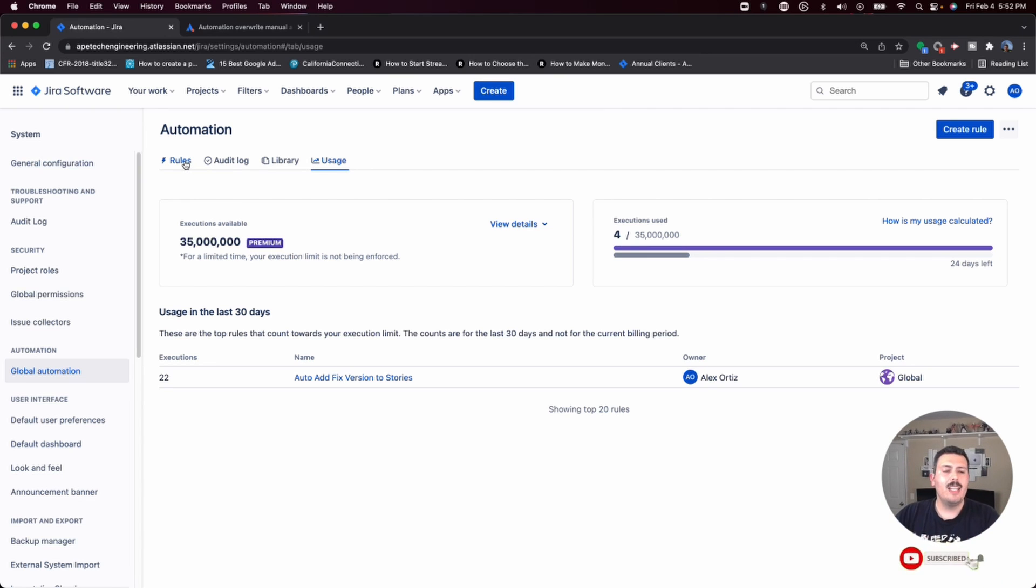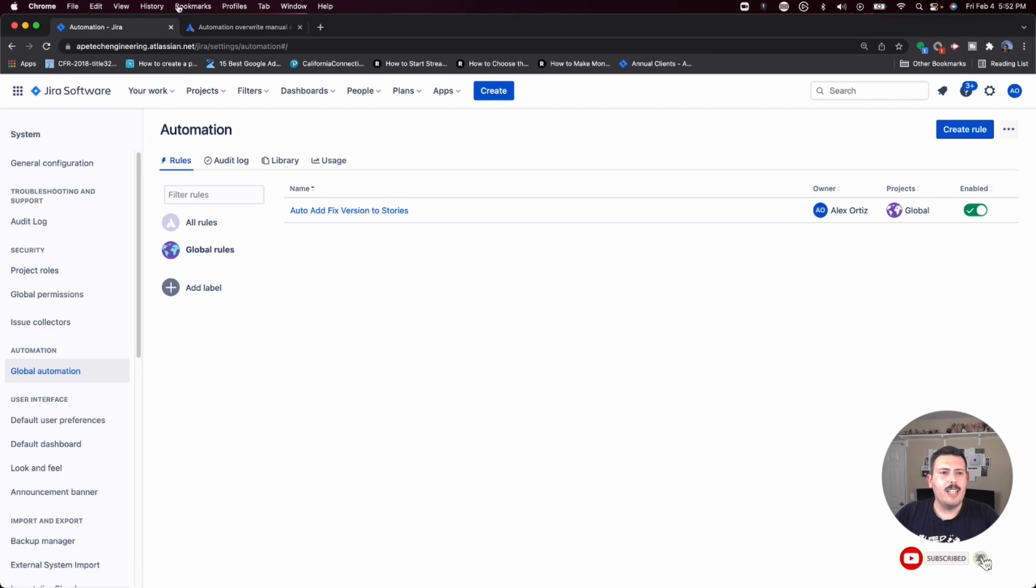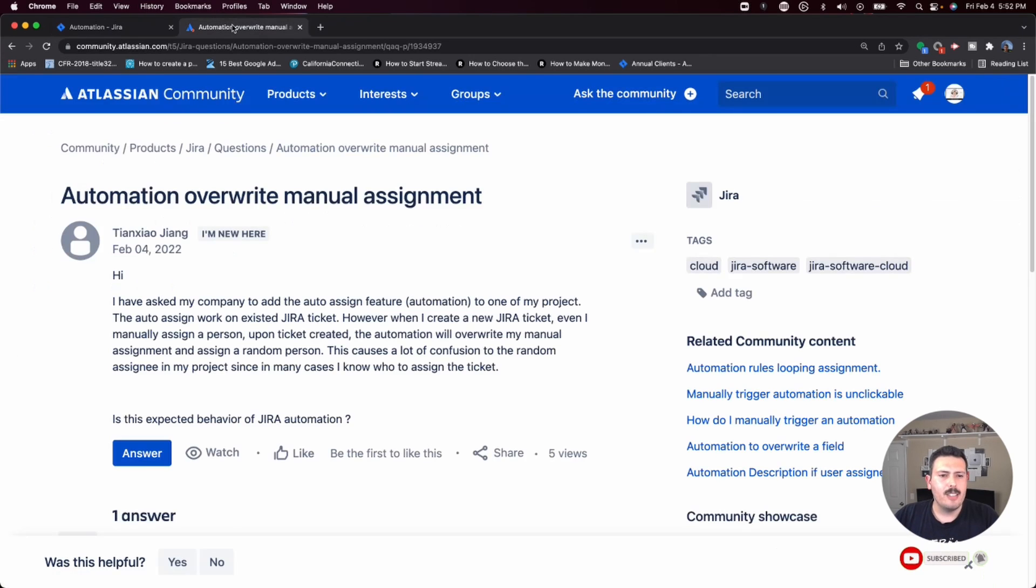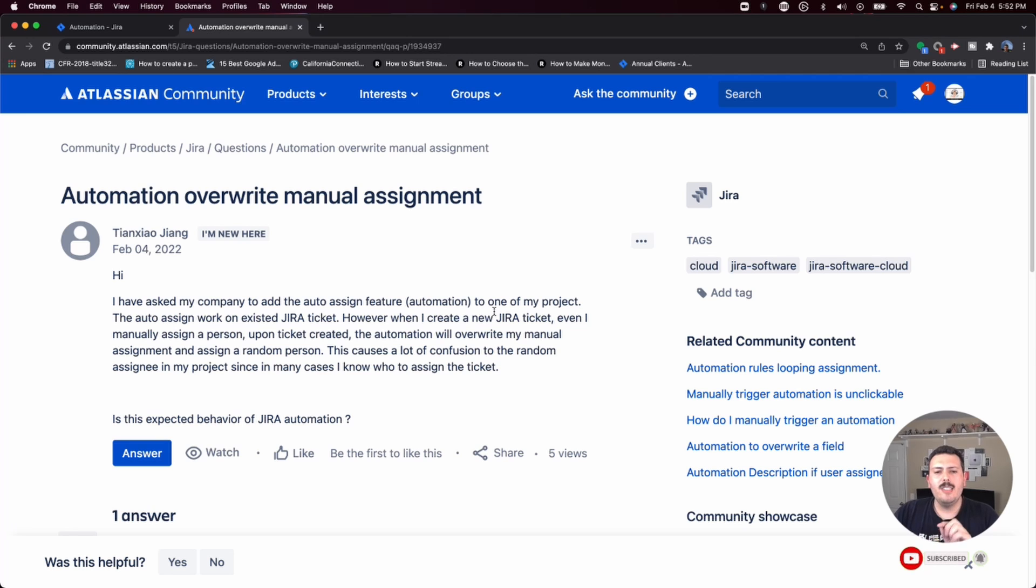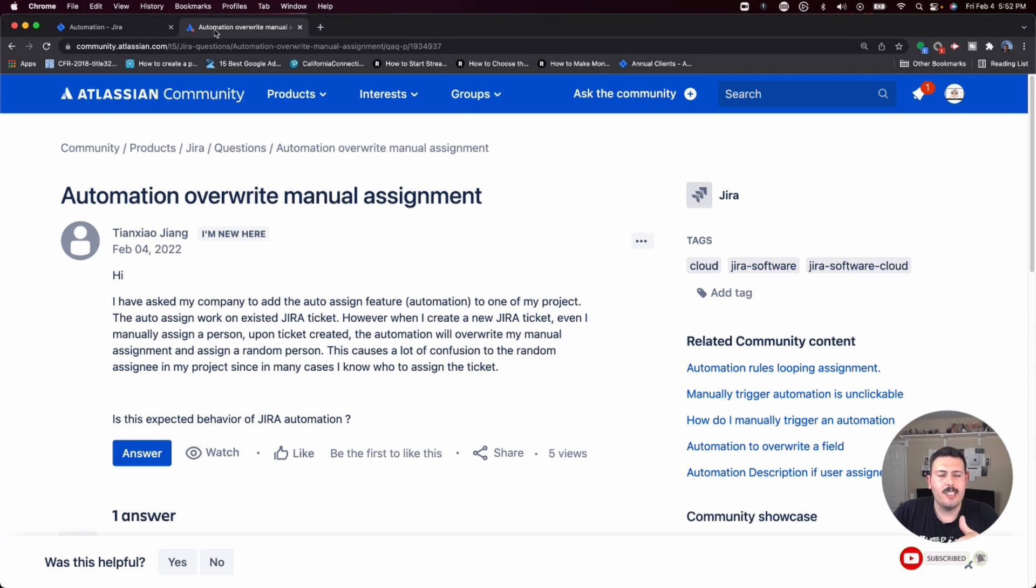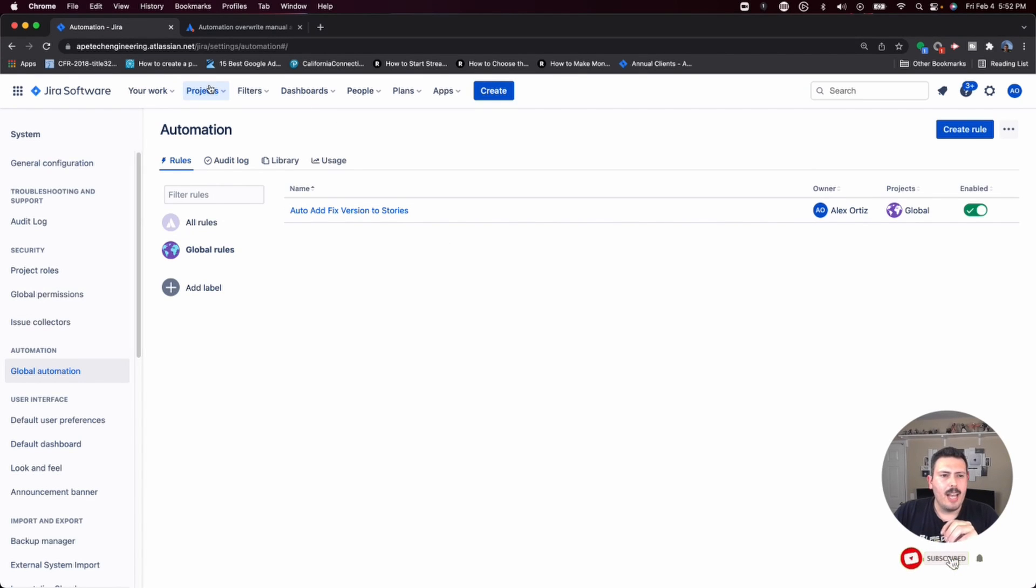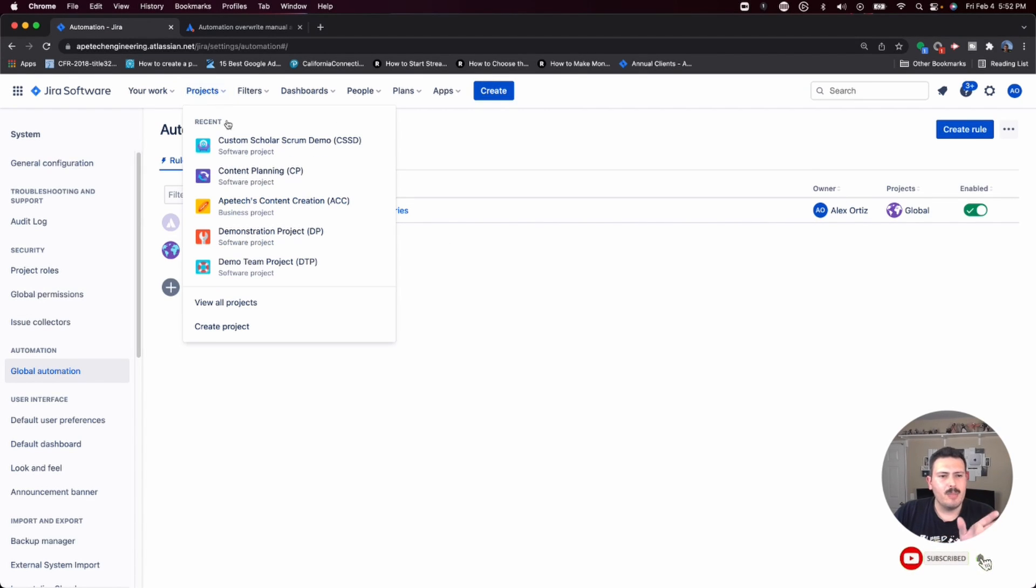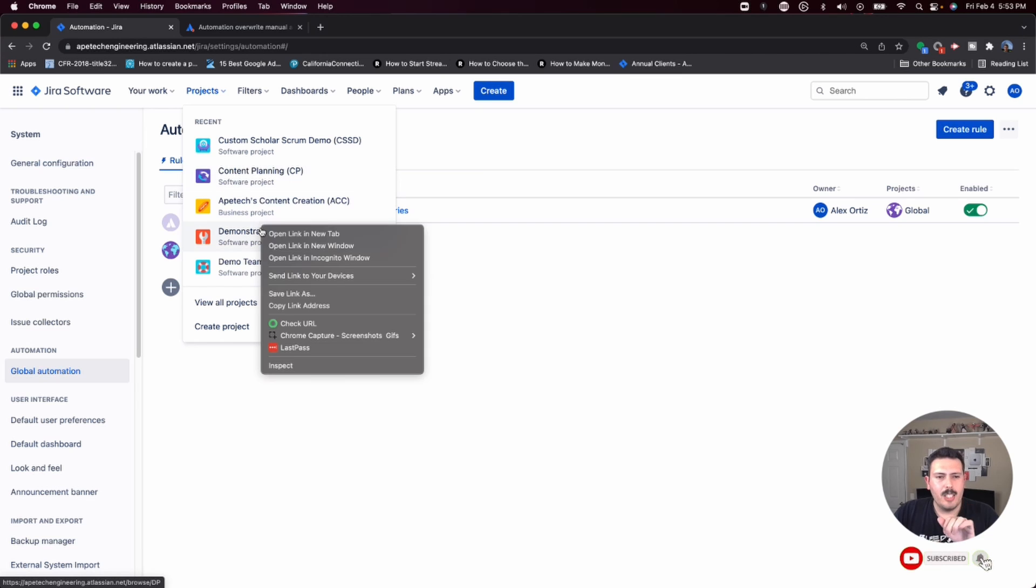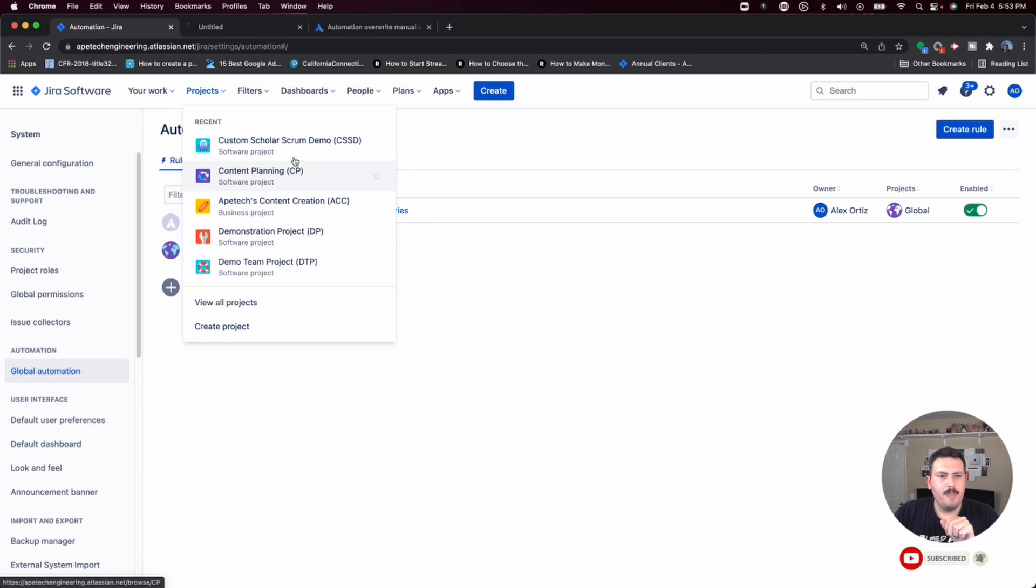So be very careful. Anyways, let's answer the question. I've asked my company to add the auto-assign feature automation to one of my projects. Now this is interesting. So automatically assigning an assignee in Jira, you can accomplish it without even doing the automation rule at the project level. I'm just going to open a new tab.